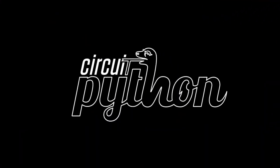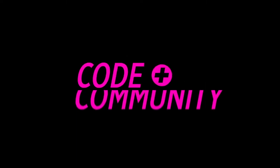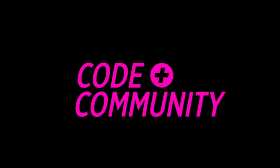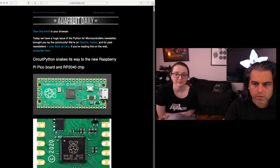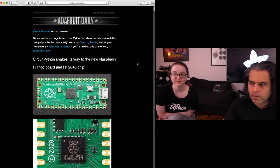It's time for Blinka. What's going on in the news of CircuitPython? Absolutely nothing happened this week. Yeah. Tons happened.